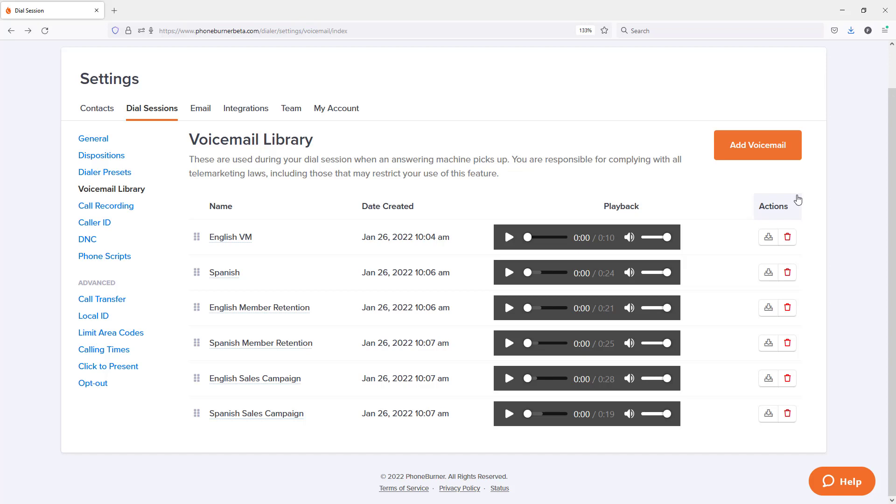so that you can start taking advantage of the feature within PhoneBurner that allows you to instantly drop a voicemail as you're going from call to call in your dial sessions. Thanks for taking the time to watch this training on the voicemail library. Make sure you continue to go through the power user training module so that you learn everything you need to know about the PhoneBurner system. Thanks again and happy dialing.